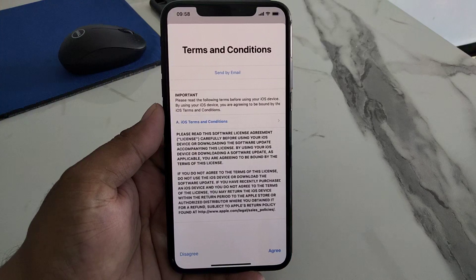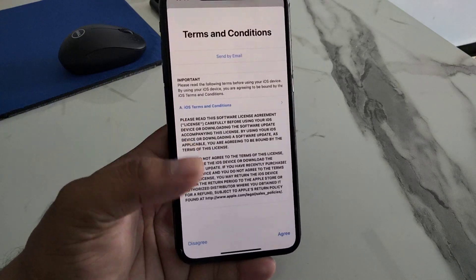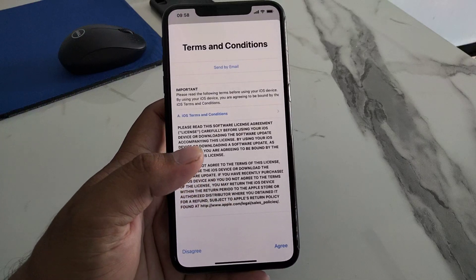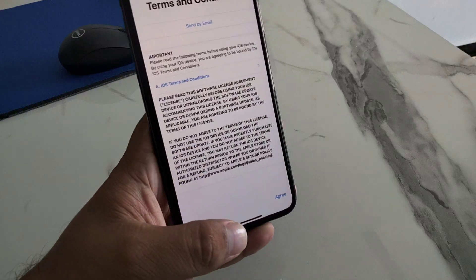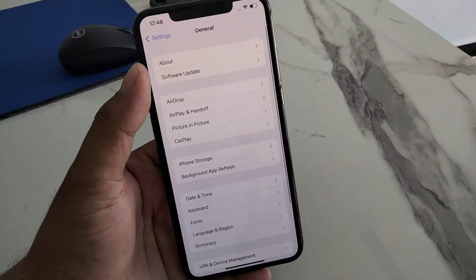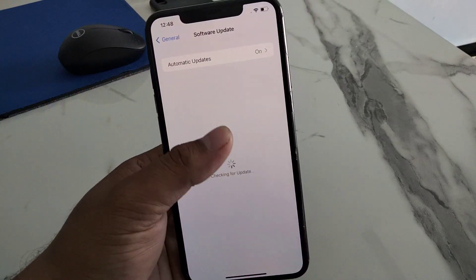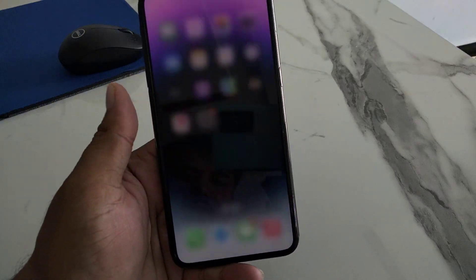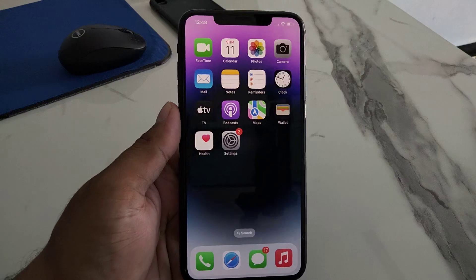Solution number one: go back and reopen the Settings app, then install the update again. Simply tap on the Settings app, tap on General, tap on Software Update, and install your update again to fix your problem. If solution number one is not working, apply solution number two.